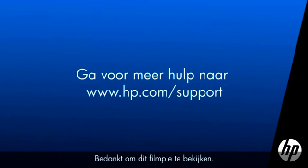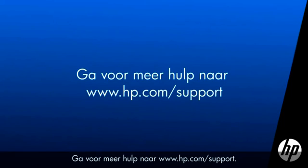Thank you for viewing this video. For more help, go to hp.com/support.